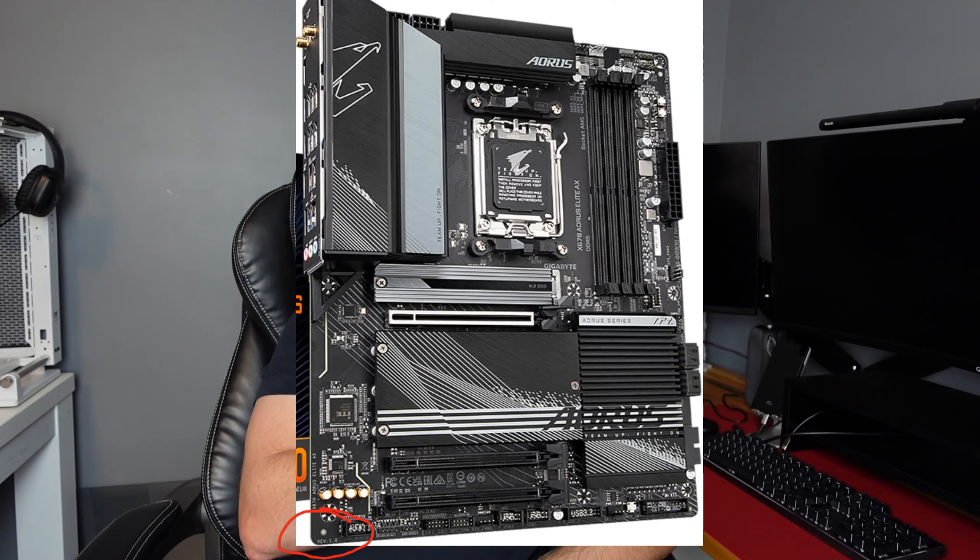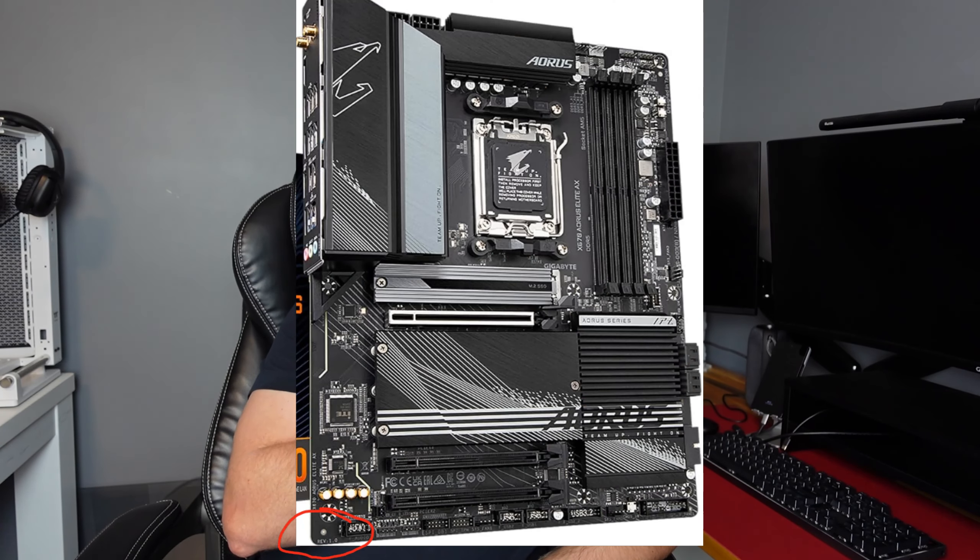For mine, I'm using a Gigabyte x670 Aorus Elite AX and it's revision 1. That revision number is easy to find - you're going to need a flashlight since it's in a case, but it's at the bottom left hand corner. If you have your motherboard box, you can easily go to that and look up all the information you need from your box.